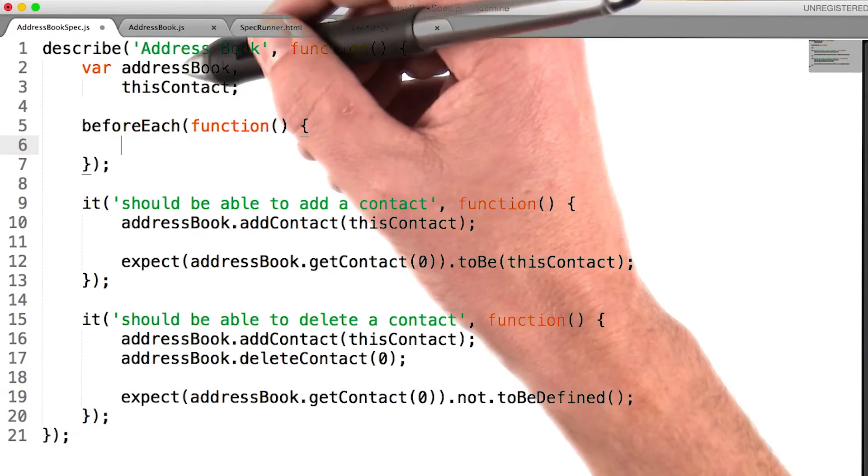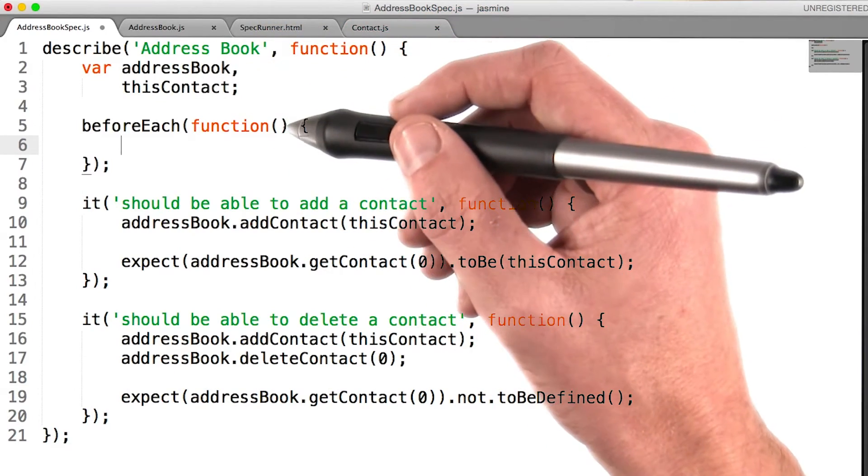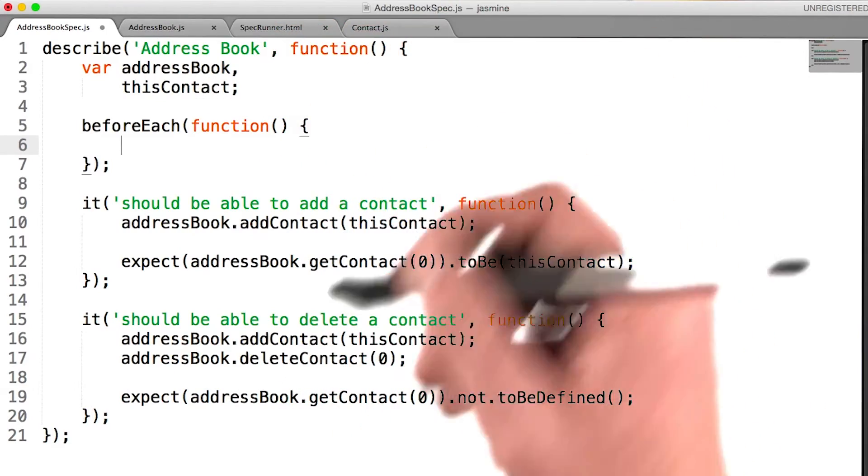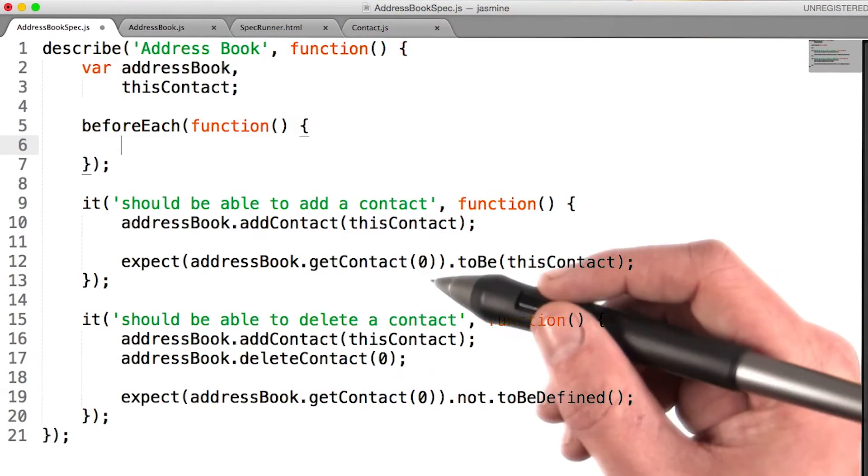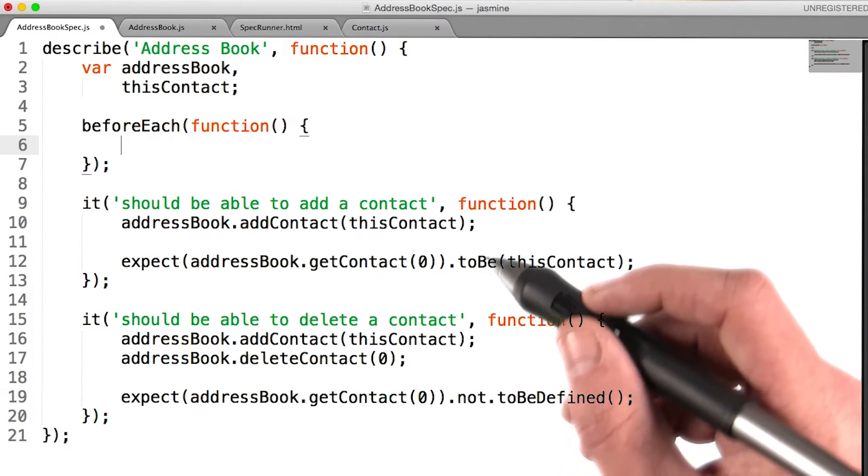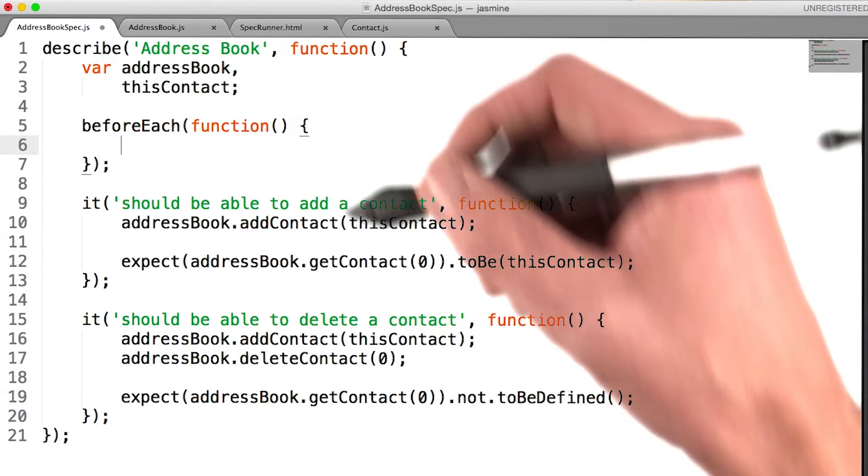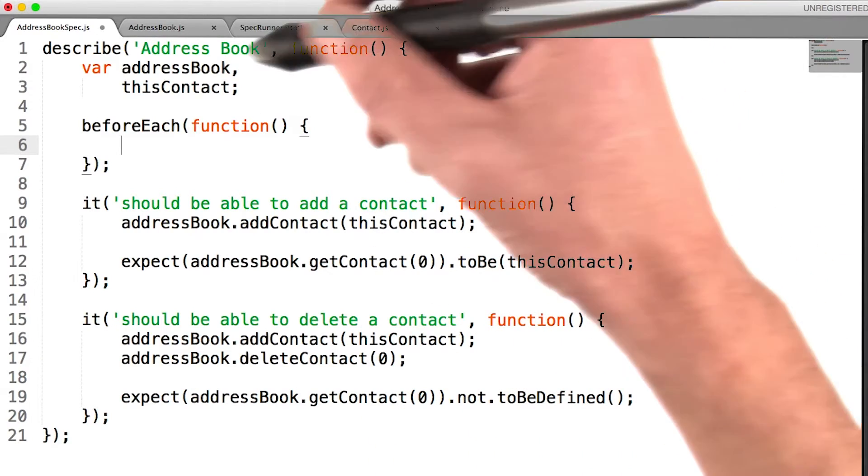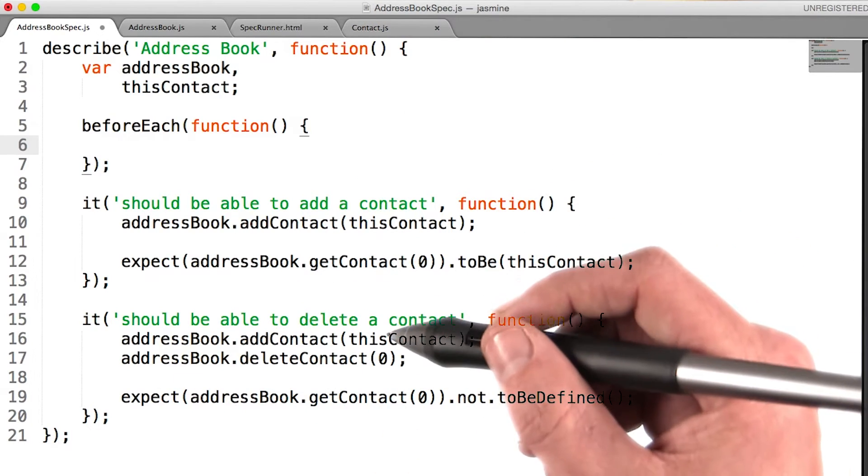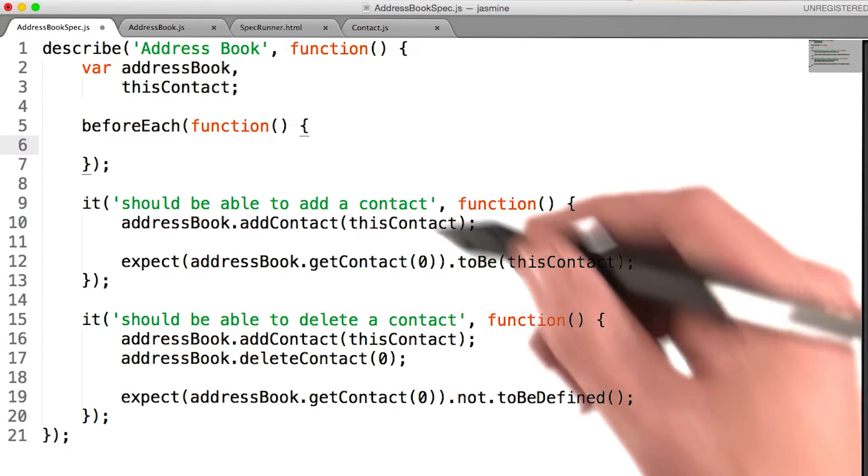I've moved the address book and this contact variable declarations up to the suite itself. Remember, in JavaScript, inner scopes have access to variables declared in outer scopes. So I know all of my specs will have access to these variables.